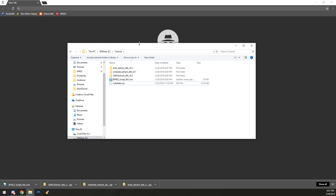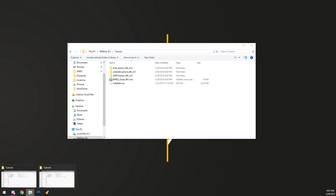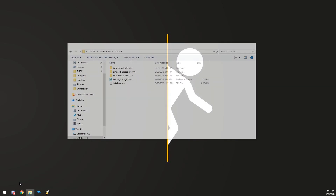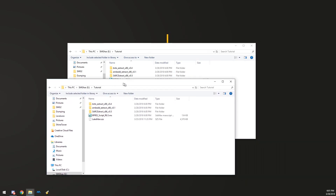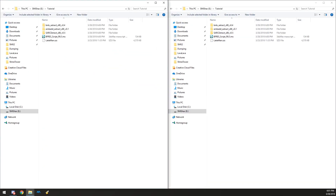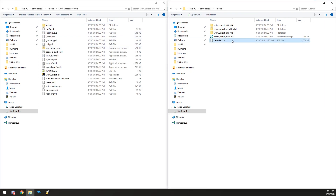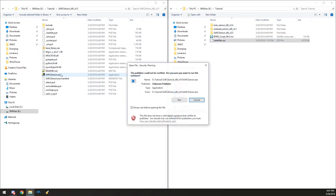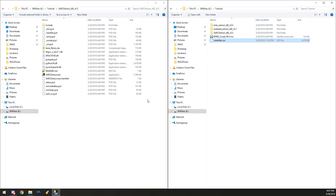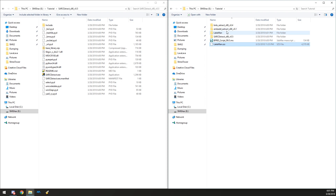Now that we have this, let's open another window. We need to get SARC Extract right here — this will let us extract the SDS files. Go ahead and run it. It should have dumped it right here; we don't need the original file anymore as we now have the extracted output.